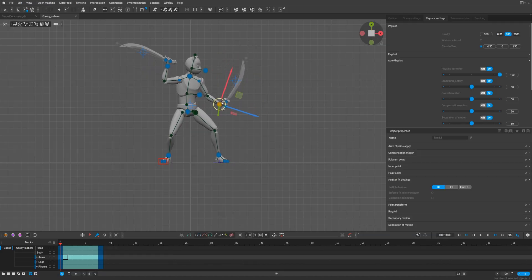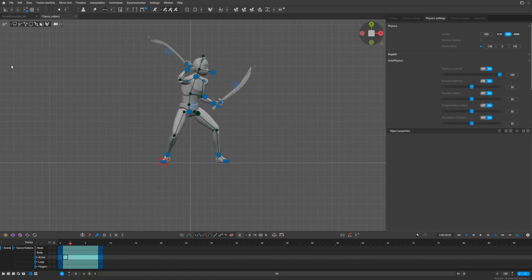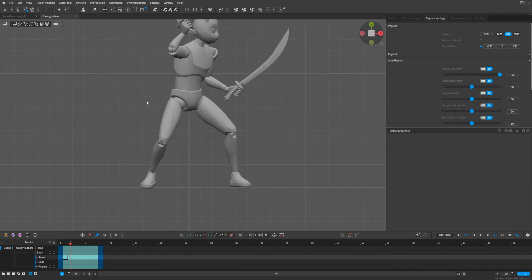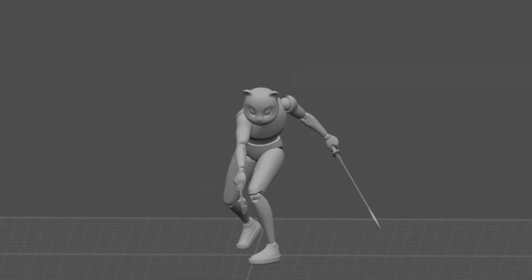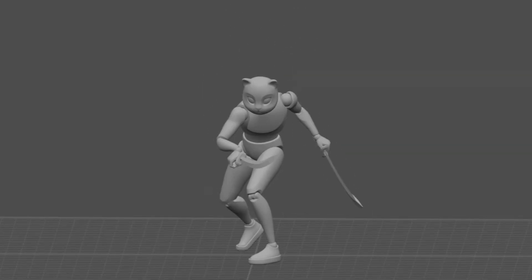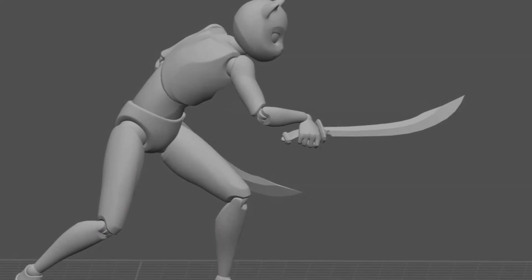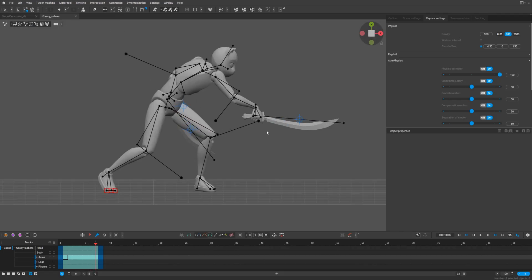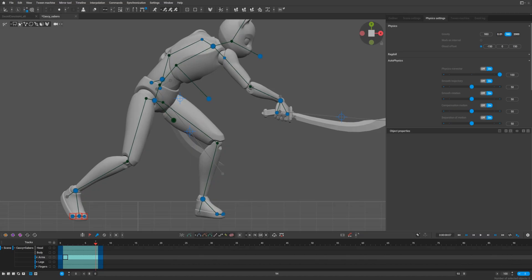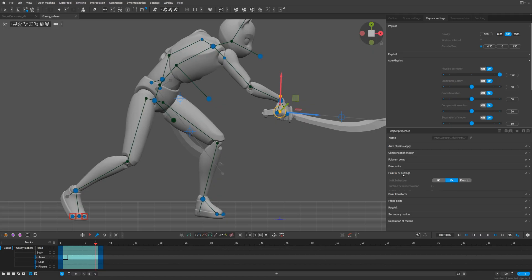As soon as we try to interpolate and make an animation work, we see that our sword is flying around — it's not keeping to the hand anymore. To fix this, we need to activate point controllers, or autophysics points. Select the sword and go to Point IK/FK Settings.